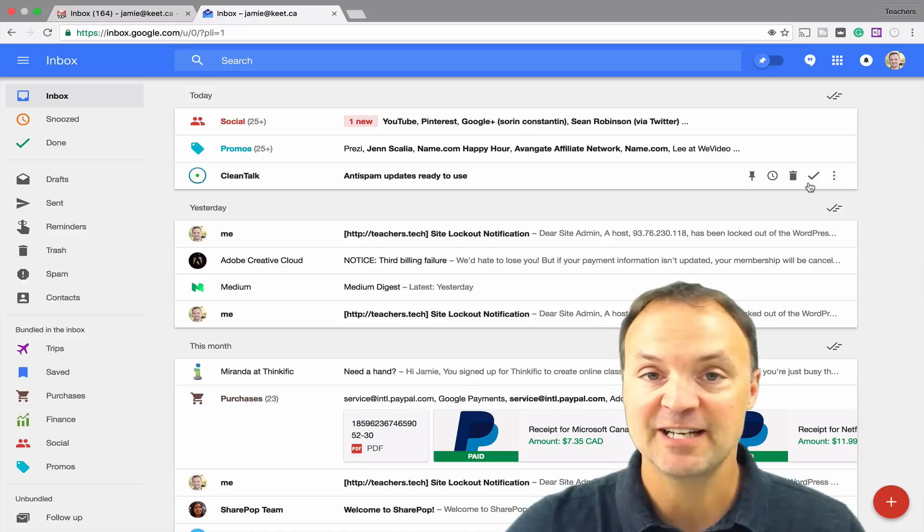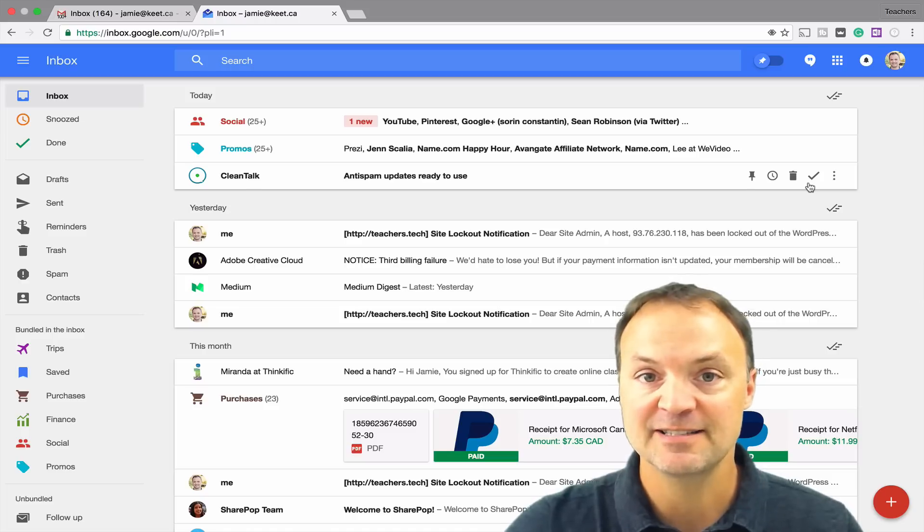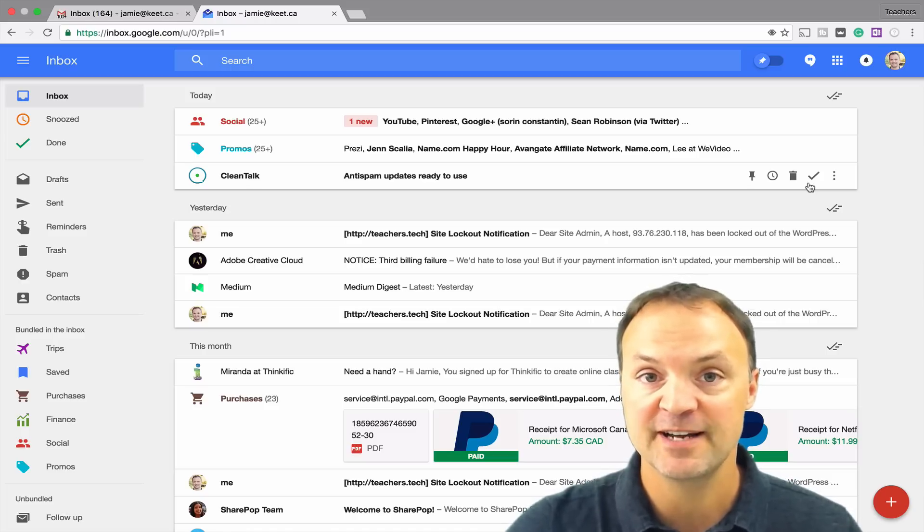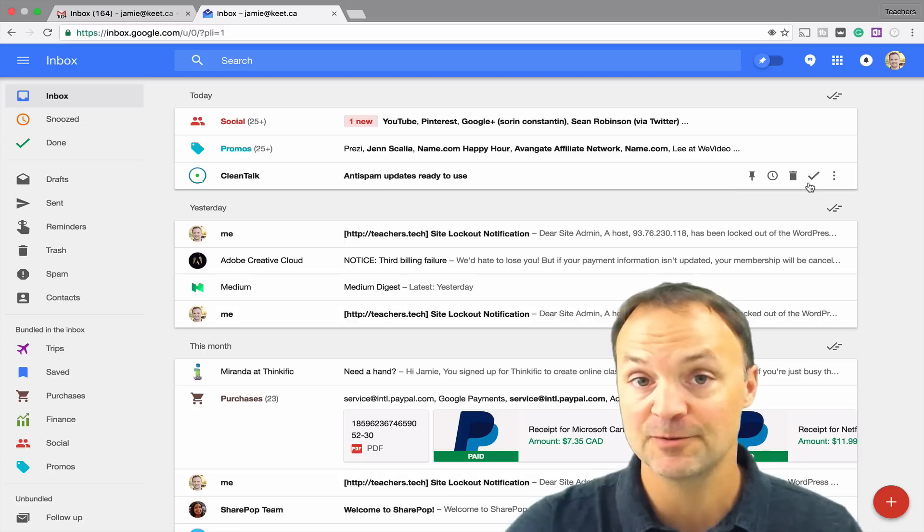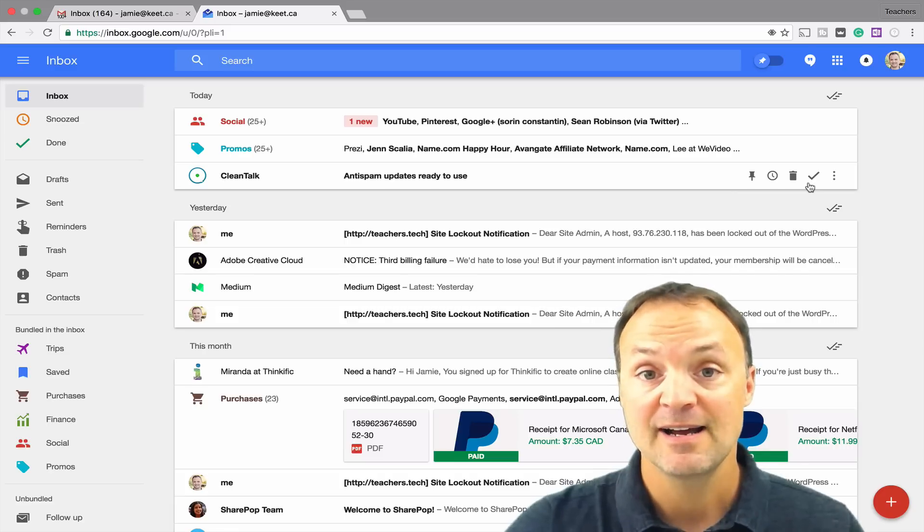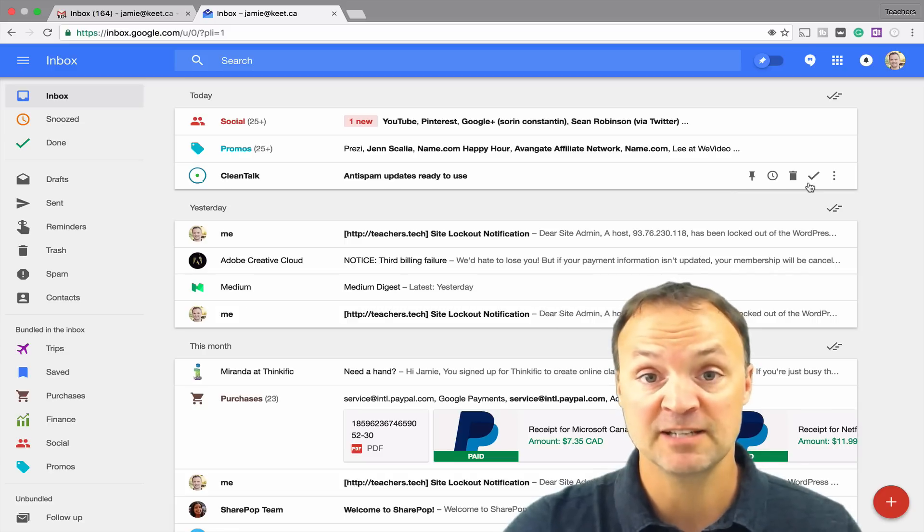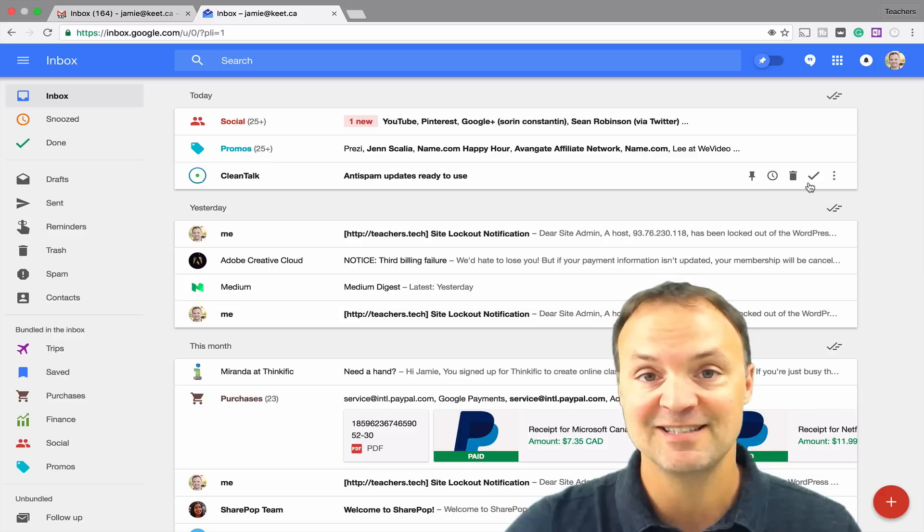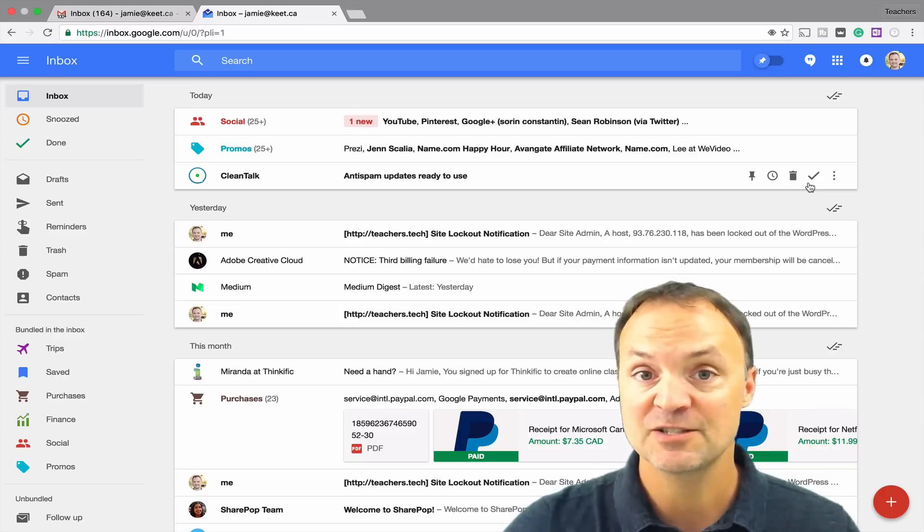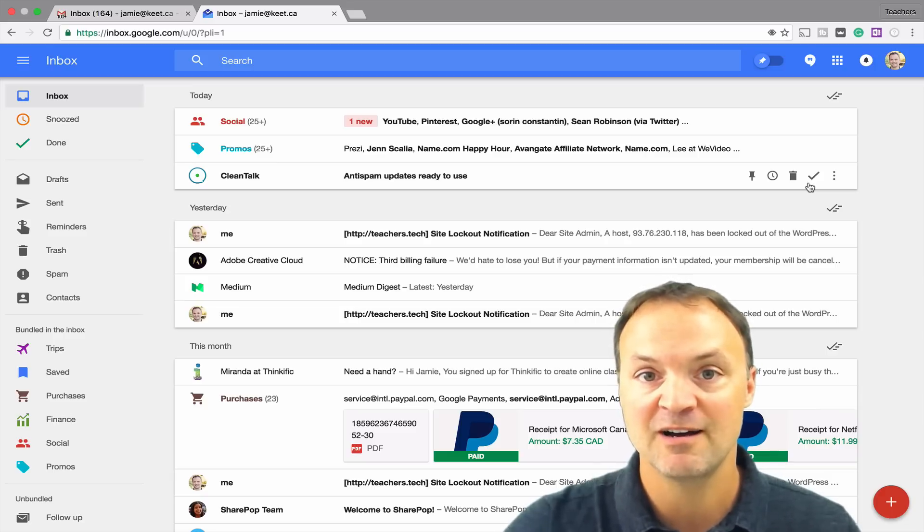If you haven't taken a look at it yet, it's a different way to look at your Gmail and a different user interface. Some people really love it, some people really hate it. But it's something that might work for you, and if not, it's easy to switch back and forth. So today we're going to do a little walkthrough on Inbox by Gmail.